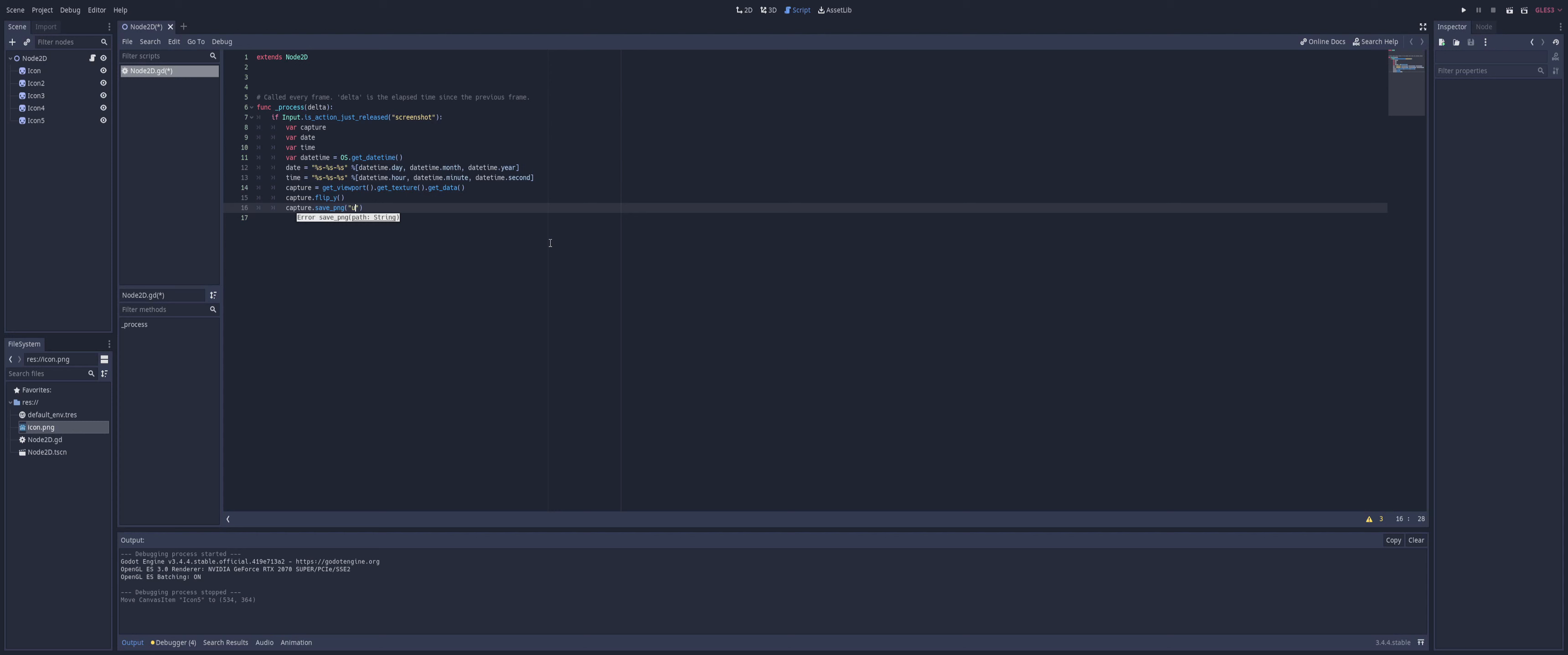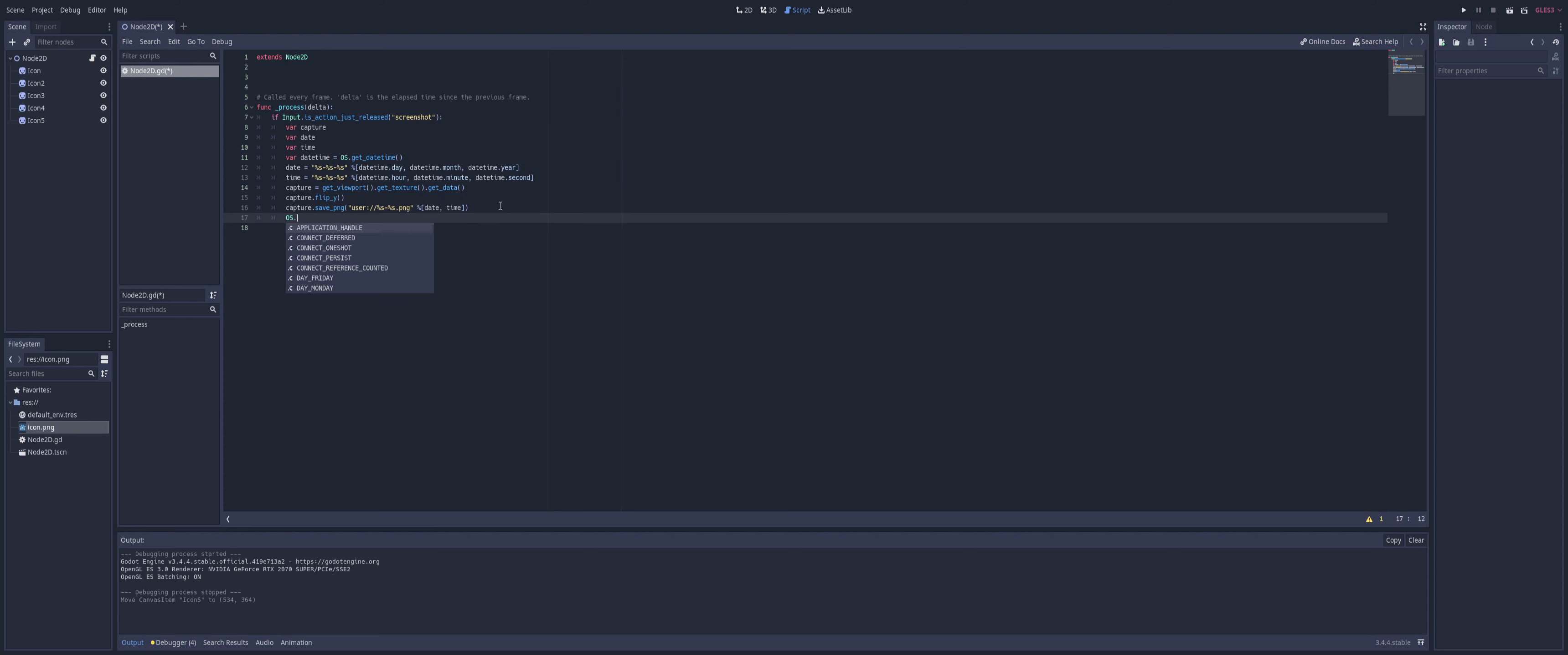And all we're going to put in here is the path and our file name. So as a default, that's safe on all platforms, we can save it to the user directory. Plus our file name, which is going to be two string placeholders separated by dash. And we're going to put dot PNG. And as you would expect for our placeholders here, we're going to pass in date and time. Now, if you want to find your location to this and you're not 100% sure where it is, we can do os dot shell open. And for an argument, pass in os dot get user data directory. And that'll open up your user directory. This user colon slash slash for you.